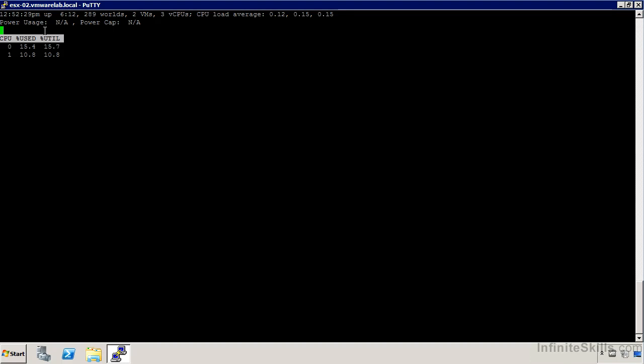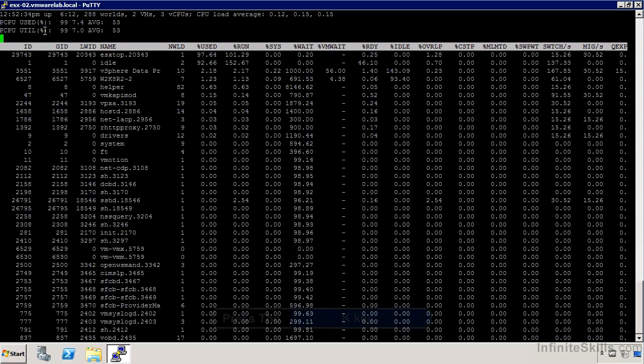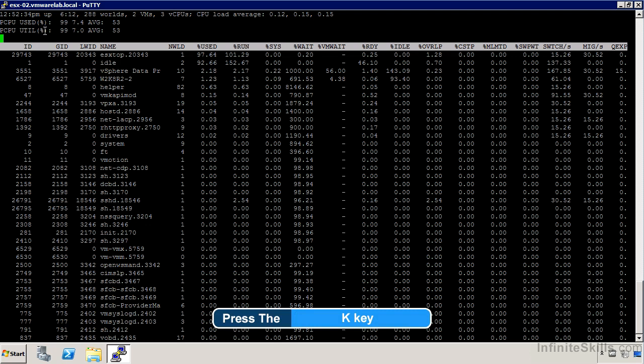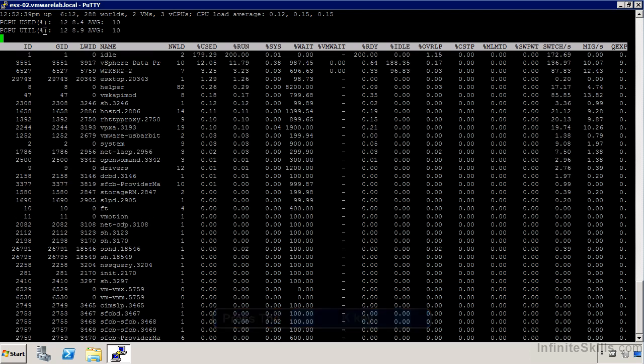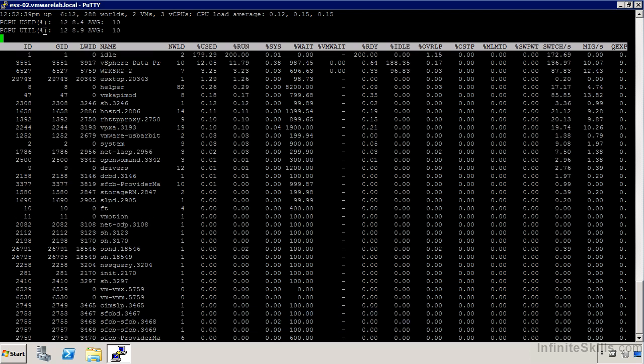We do have the ability if we go back to one of these views to use K for kill, and we can actually terminate a virtual machine this way. We can also do that using ESX collide. You might want to take a look at the video for that earlier on in the course.